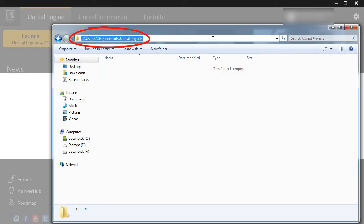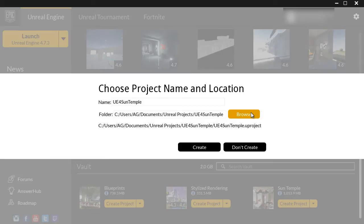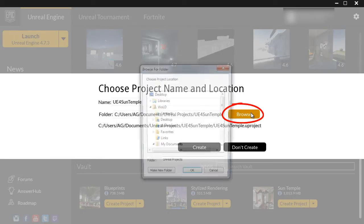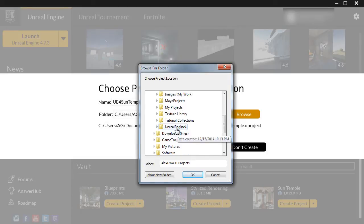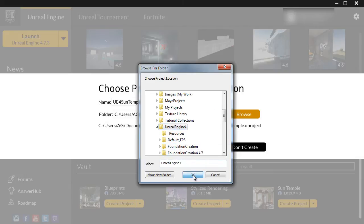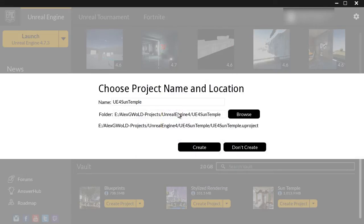This is the default location, but I personally don't store Unreal Projects on the C drive — I have a different drive that I store all projects onto. So I'm going to hit Browse and go to the E drive, in my LXGW OLG Projects, Unreal Engine 4 folder.